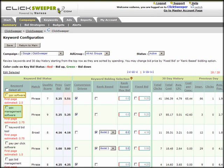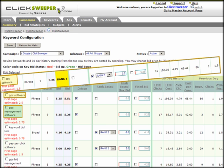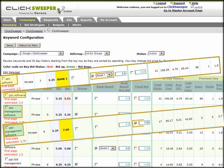From this screen, you can also set any keyword to rank-driven bidding, but you can constrain it by selecting a maximum bid. Setting a fixed price bid has the same effect as directly changing max bid price in Google or Yahoo directly. But unlike ClickSweeper's other bidding strategies, this change will occur in real time.